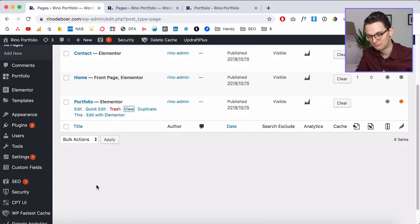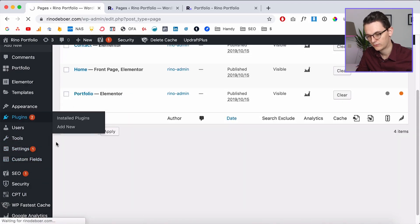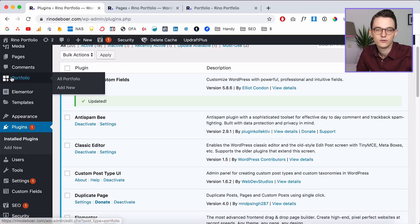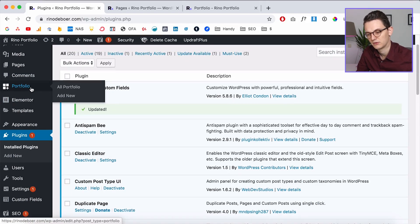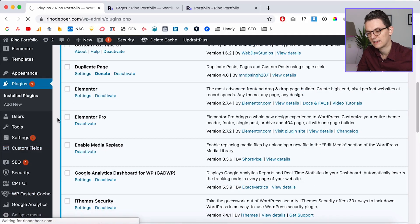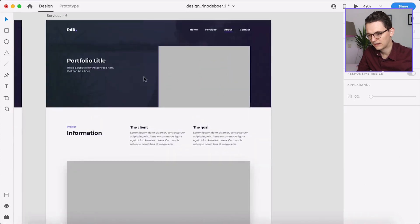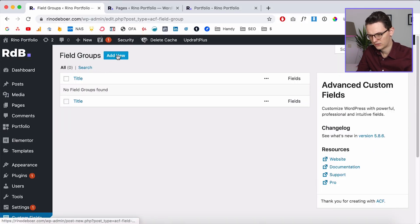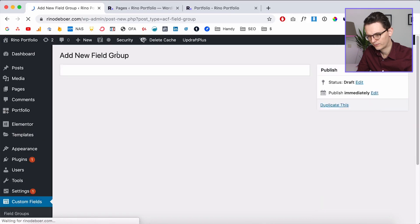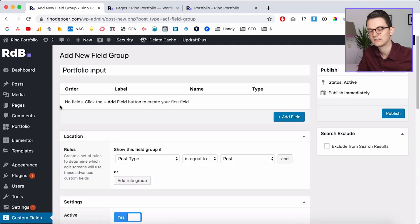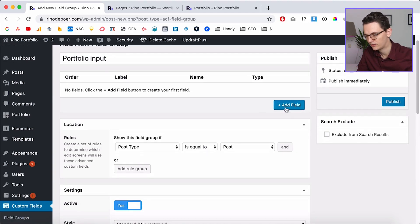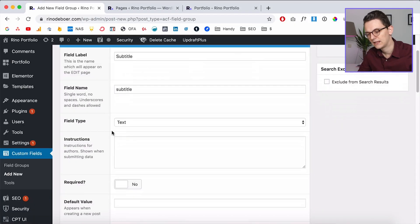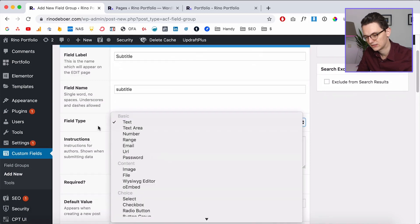Now we're going to work with ACF — Advanced Custom Fields. It's a very popular plugin that lets you create custom fields very easily for your pages or for a custom post type. Let's go to Custom Fields. A post always has a title, so the first thing we need to add is a subtitle. We'll create a new field group and call it 'portfolio input' because these are the input fields for our portfolio.